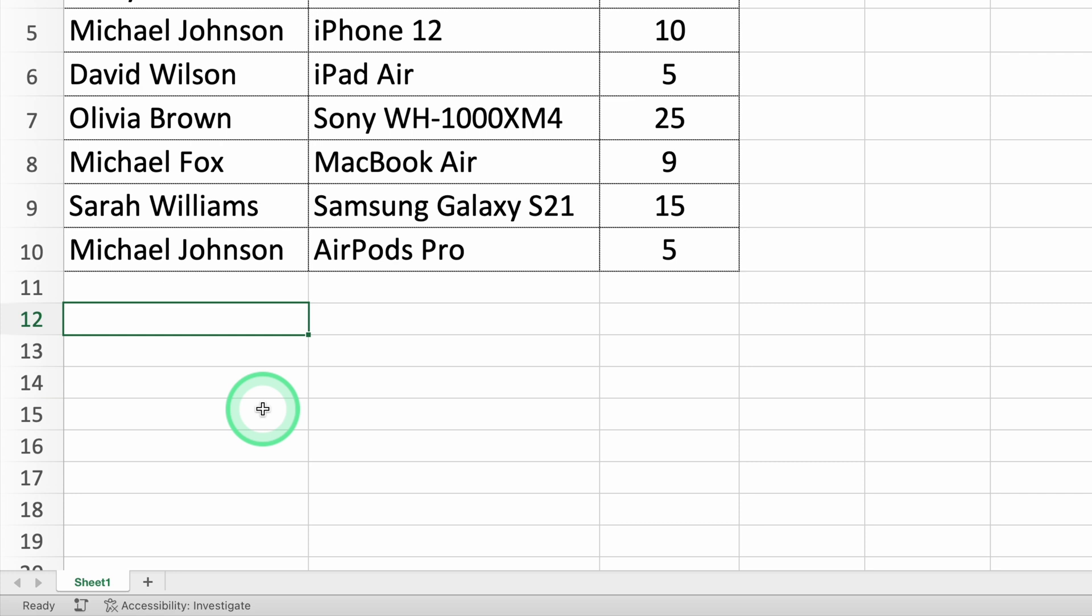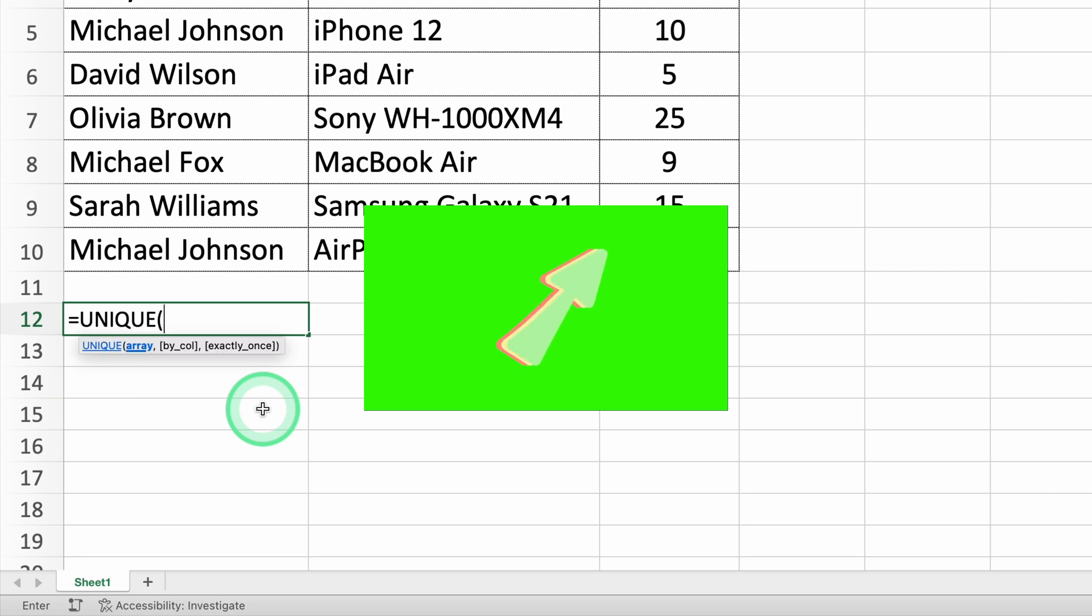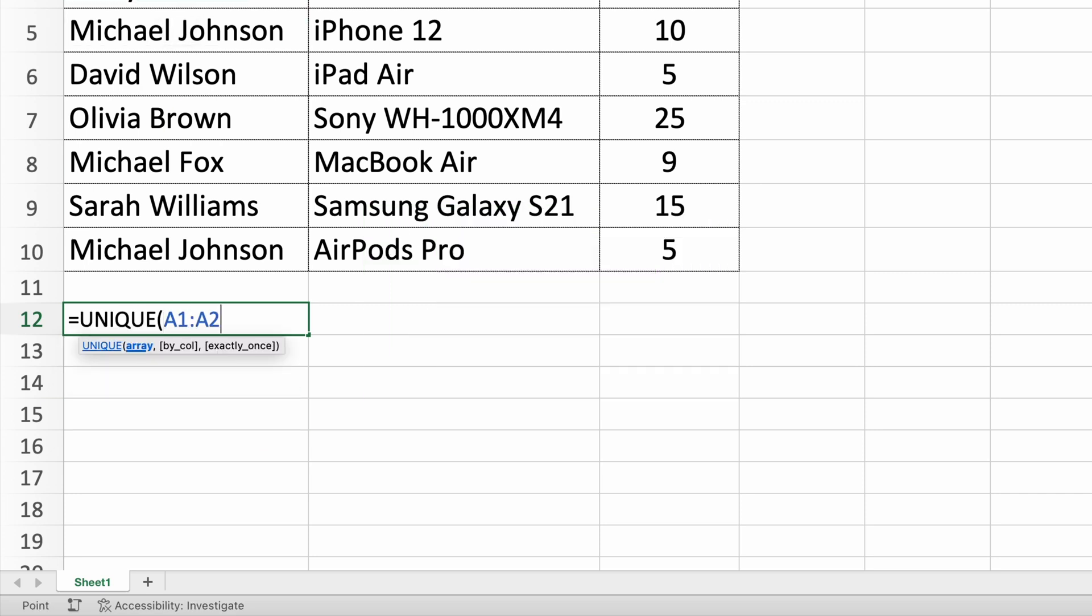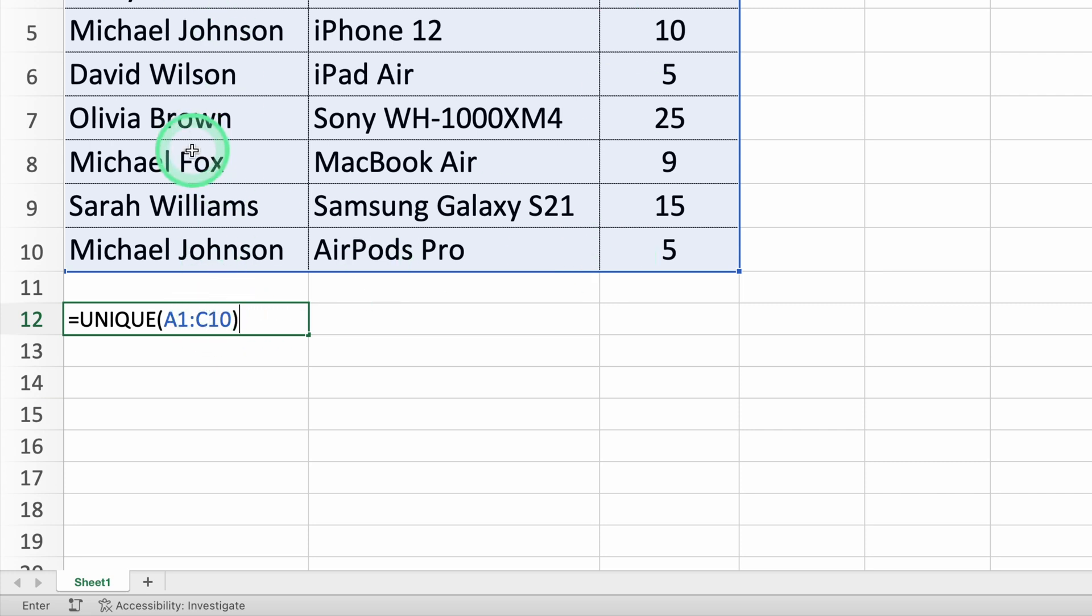Step two, enter the unique formula. Type the following formula in the selected cell: equals unique A2 to C9. The unique function is like a filter that only lets the unique values pass through. Here, we're selecting the range A2 to C9 that has our data.